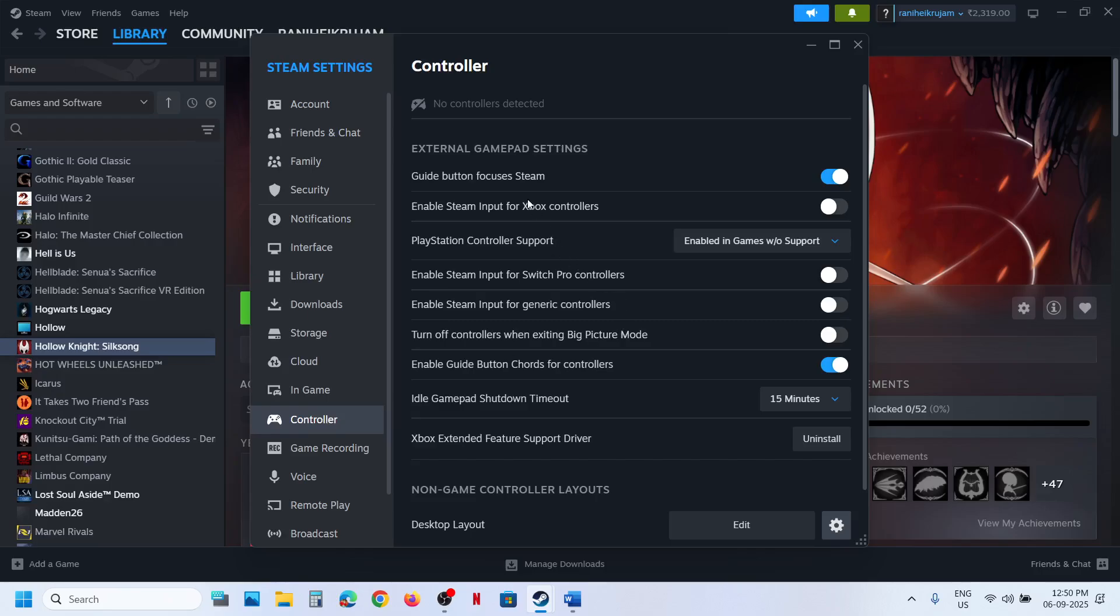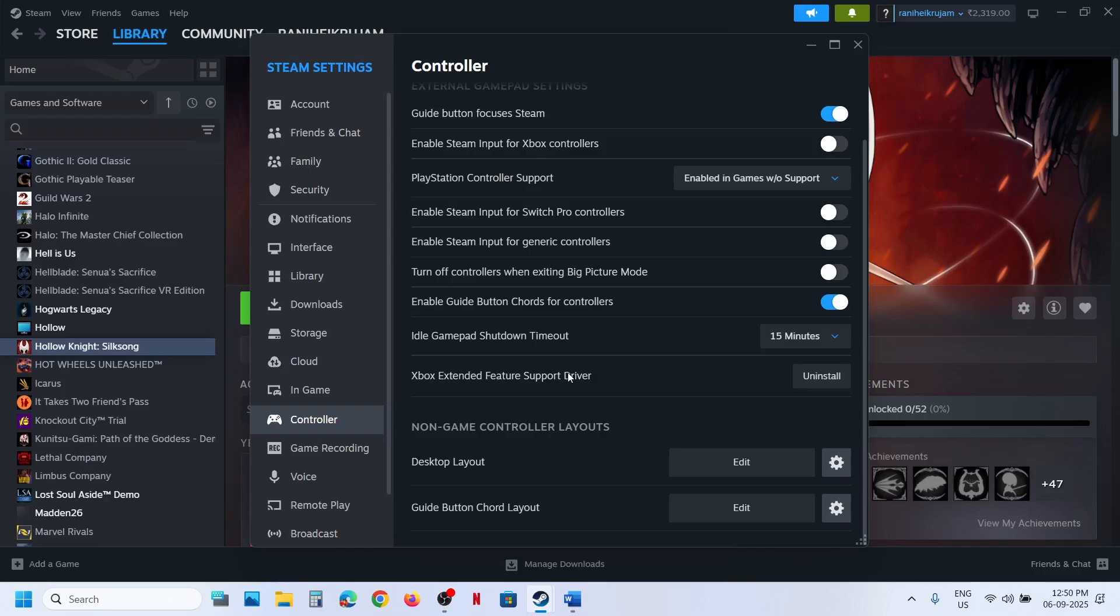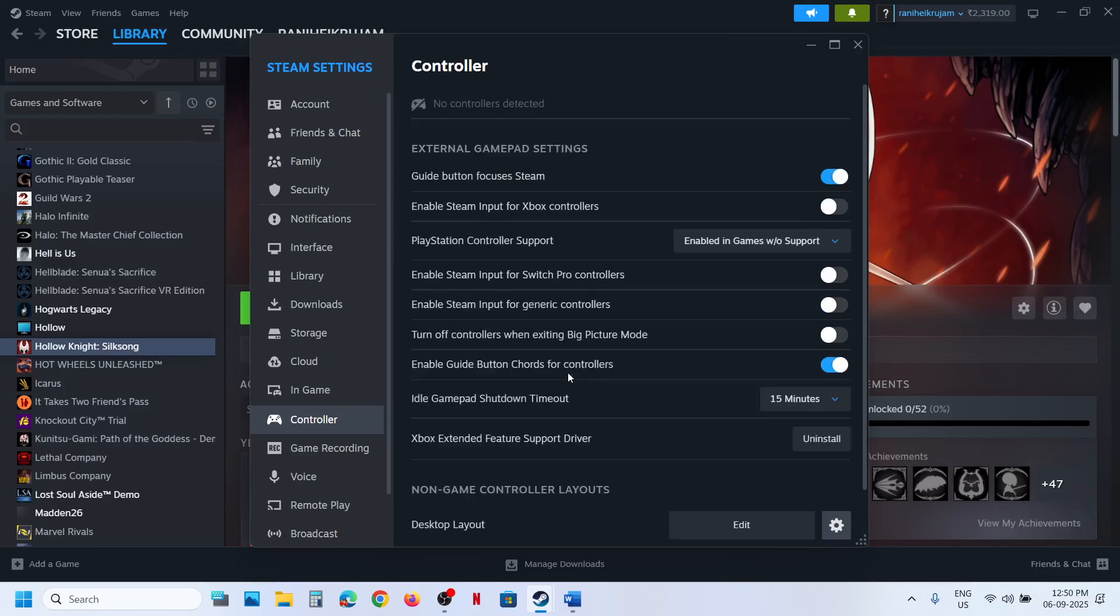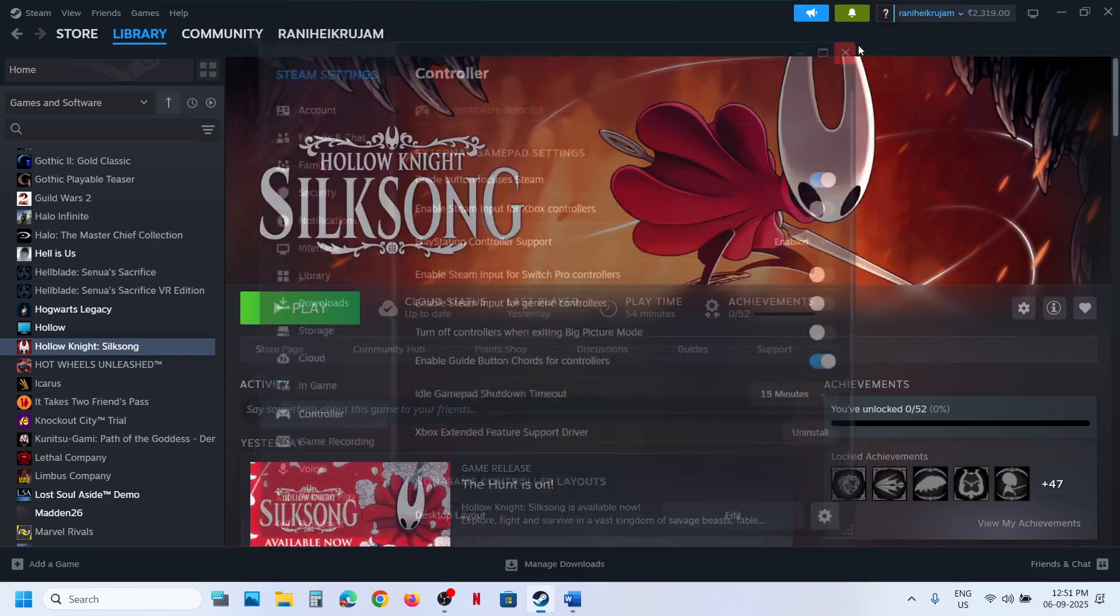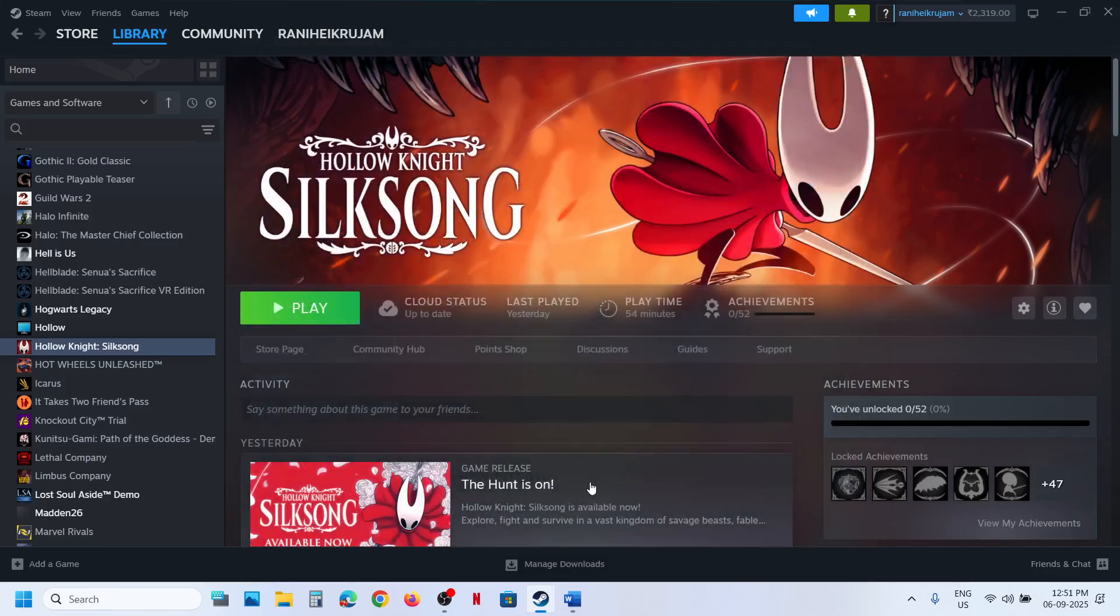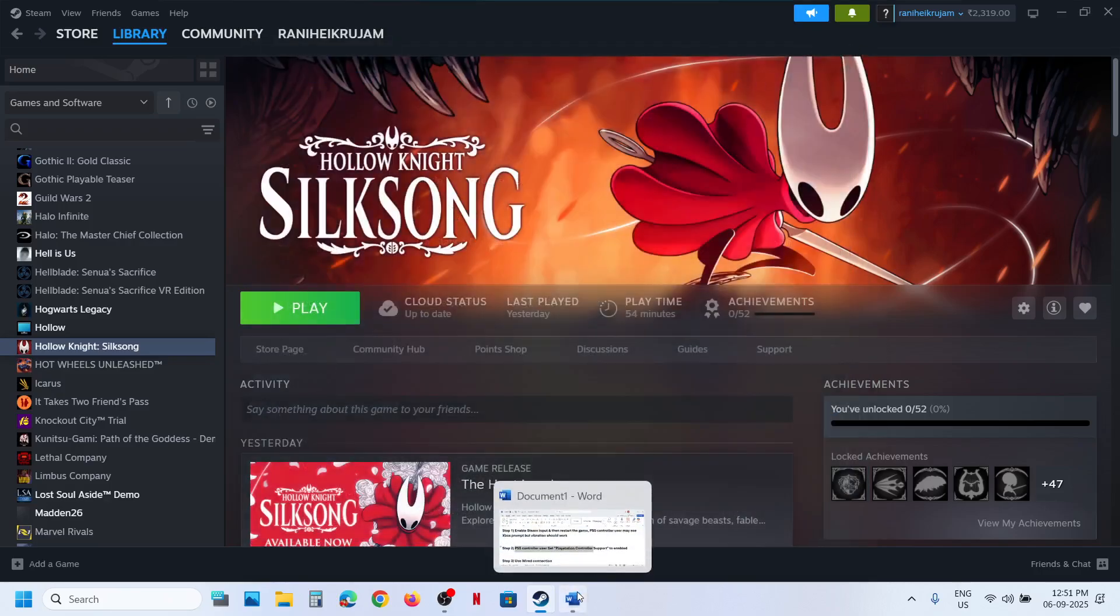Here you can see External Gamepads and Settings. Over here you can see PlayStation Controller Support. You have to select Enabled. Now relaunch the game and then check. If that does not work, you can set it to Default.